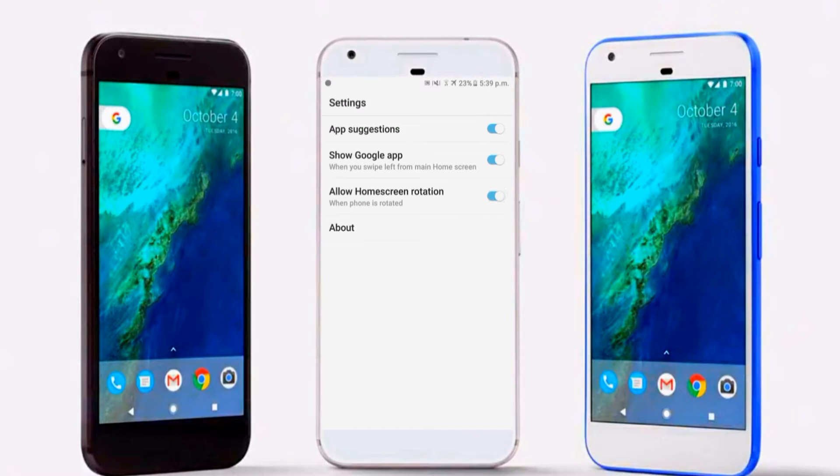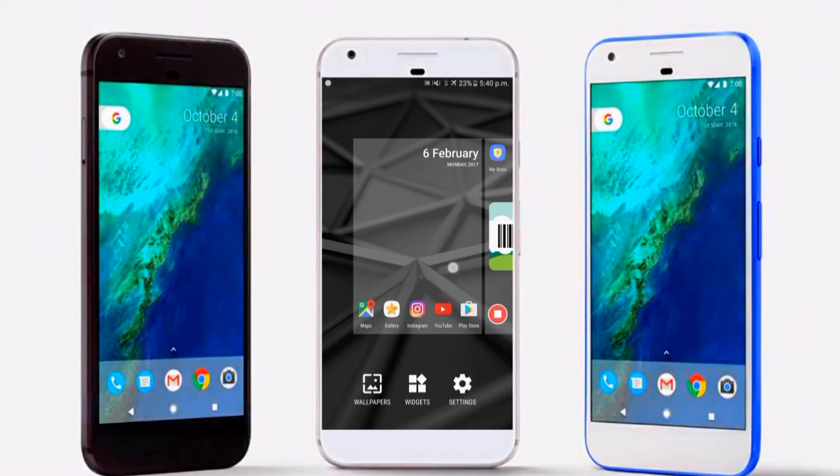That covers the pros, and it has one con: it is not in the Play Store. But stay cool — I have given the download link down in the description, so you can download it from there.